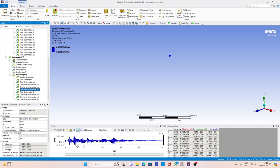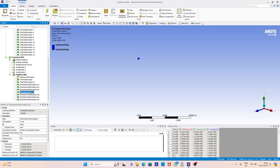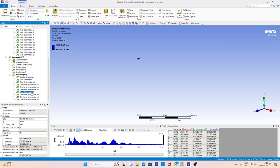We selected the topmost corner point. We can also select the same point one story downward, and using the response at two locations we can find out the interstory drift. Now the second point in our analysis is also a corner point. Let us select that and here you can see the resultant deformation at that particular location. In a similar way, we can find the deformation along X, Y, and Z.